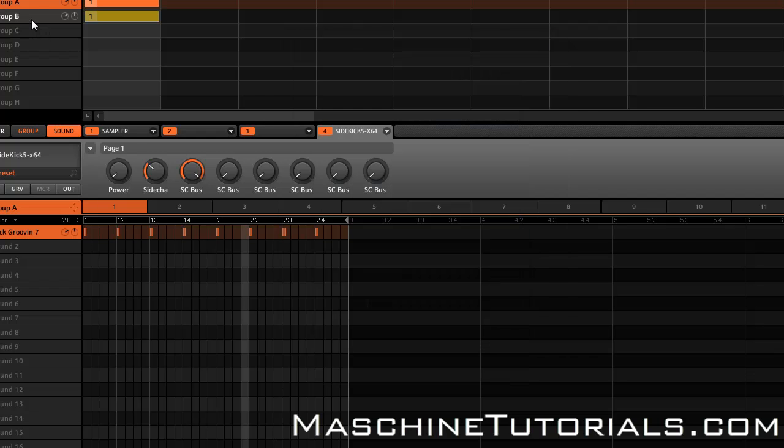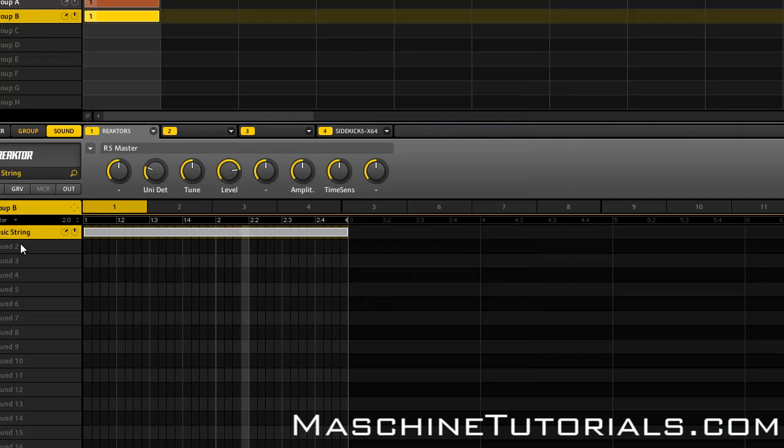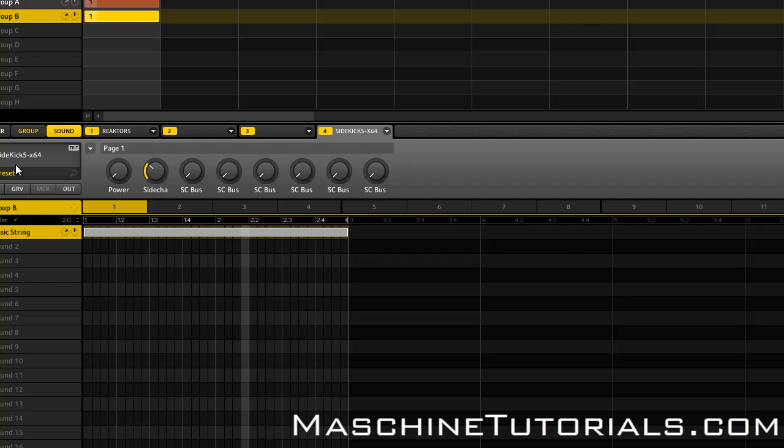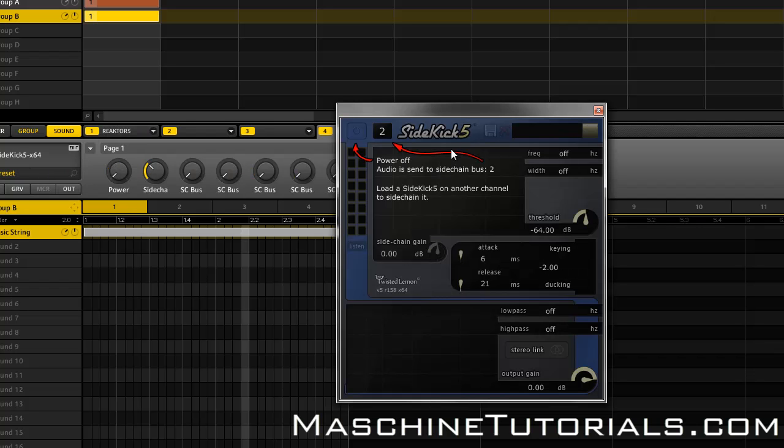So what I want to do is go over to my Reactor channel. You can see I got the Sidekick loaded there, and here what I want to do - you can see I got it off right now - but what I want to do is turn it on.